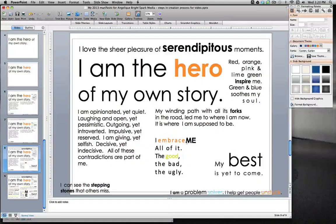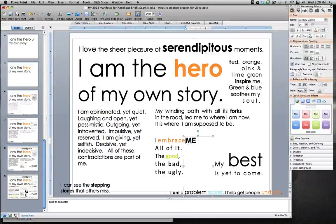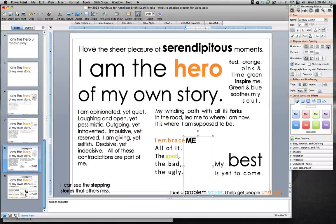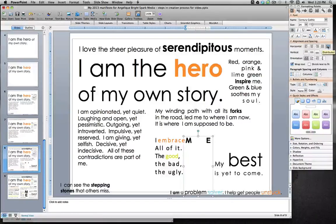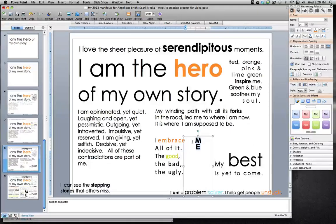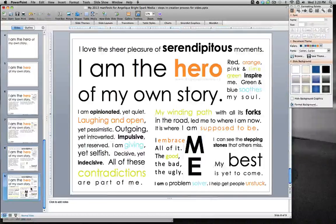This next one was a little different — I knew I wanted 'me' to be vertical, so I just started playing with it using the distributed spacing, hit enter, and kept adjusting until it was more what I wanted. Then I changed the size until it was right, and you can see the finished version over here.